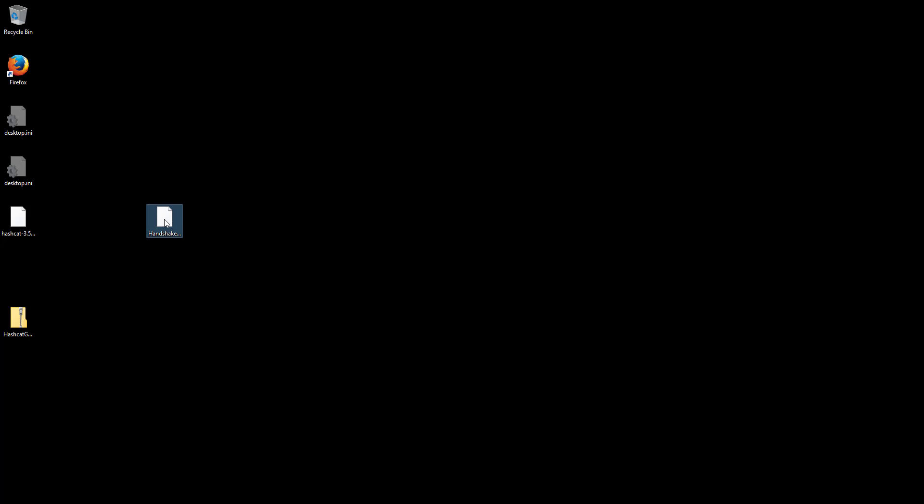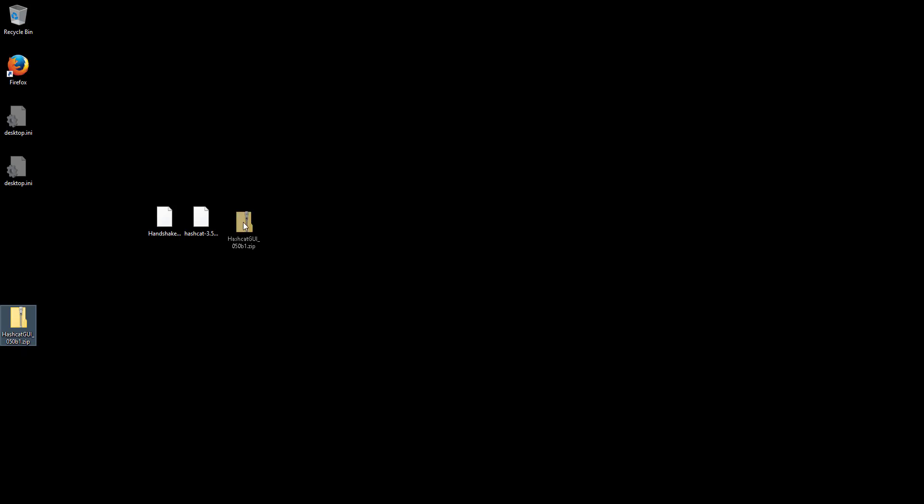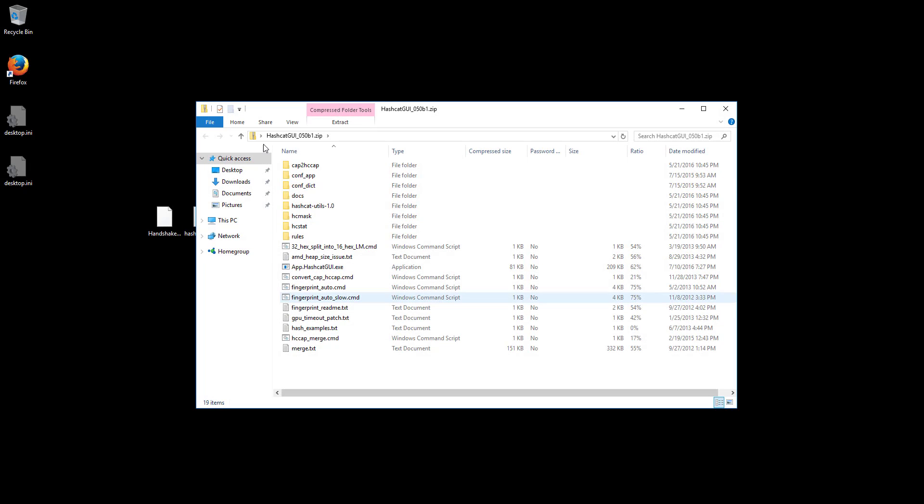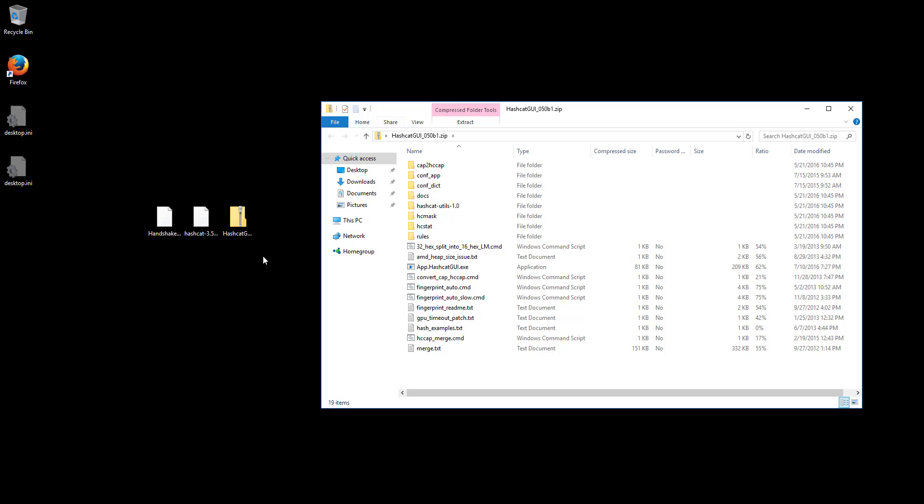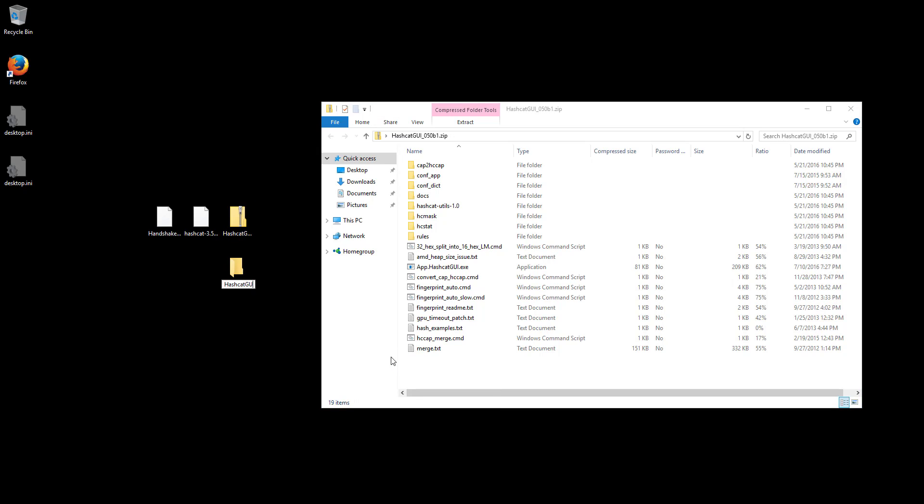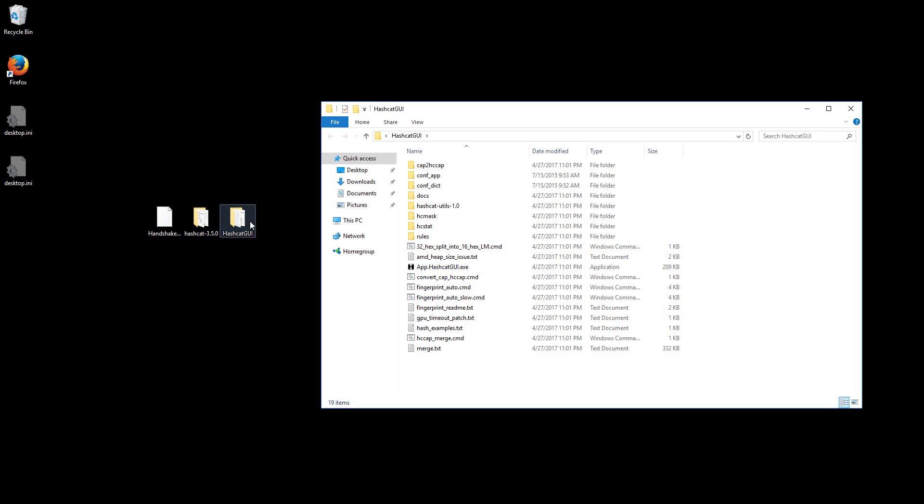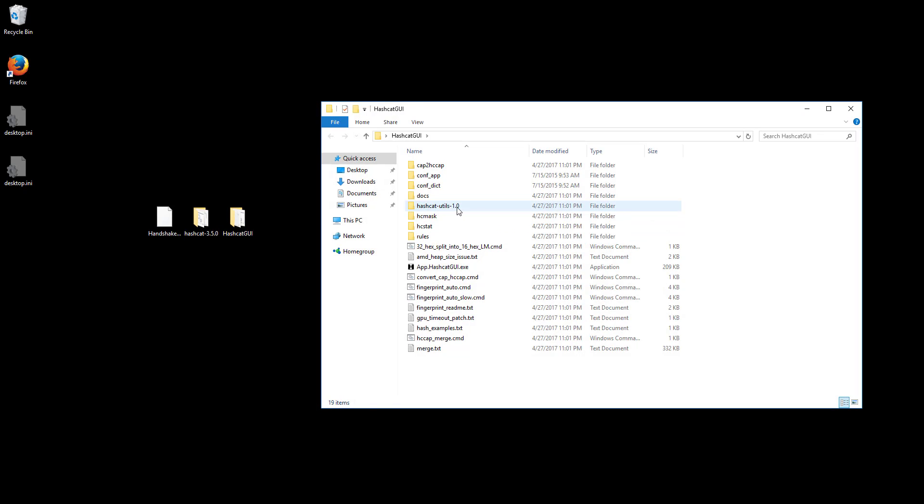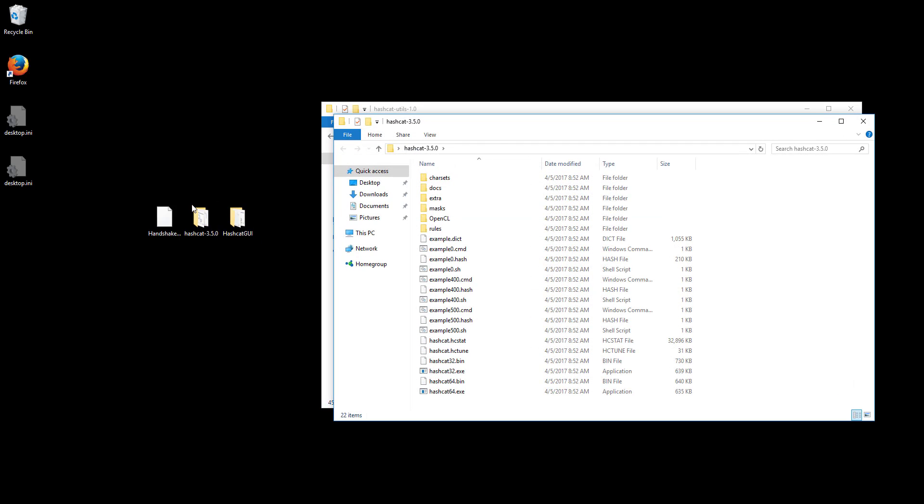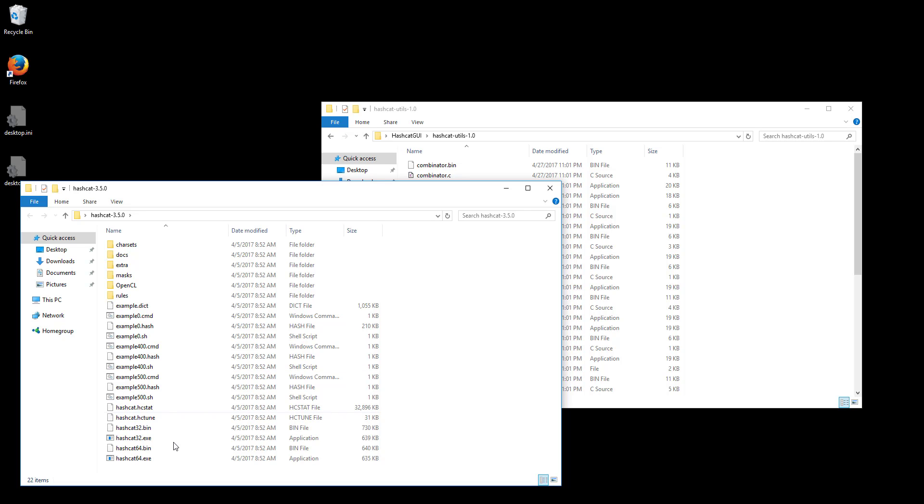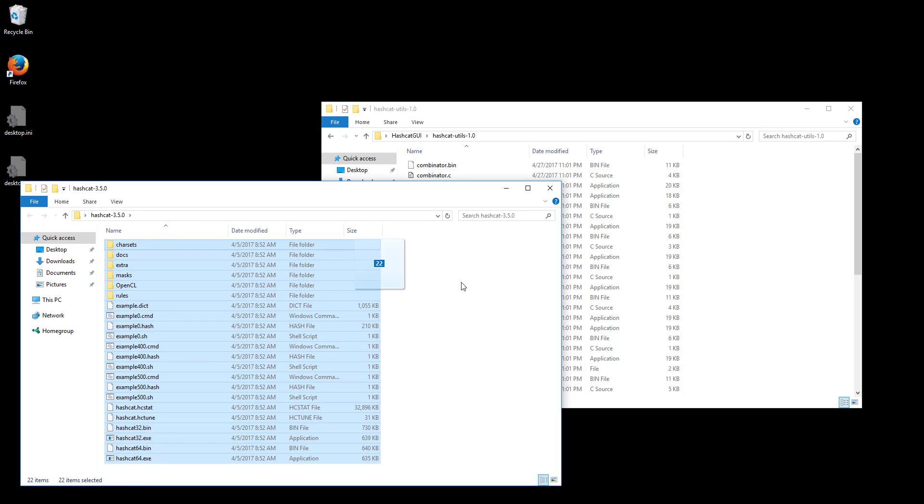Okay so now we have our handshake file, we have hashcat and we have hashcat GUI. Now I'm going to go ahead and unzip these into their own folders. Okay so now we need to open up the hashcat GUI and move into the hashcat utilities folder. Now let's open up this other one here, the normal hashcat 3.5.0. I'm just going to copy all of this into this folder.